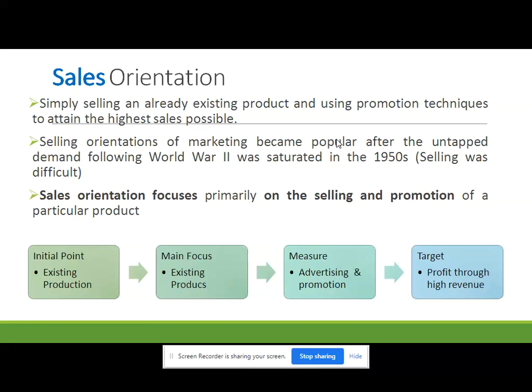Such a sales orientation may suit scenarios where firms hold stock of a product that is in high demand with little likelihood that changing consumer tastes would diminish demand. Selling orientation became popular after the untapped demand following World War II and became saturated in the 1950s, when there was less demand from the market and production was heavy. Because of heavy production and less demand, it was the challenge of companies to sell those products — and to sell them they needed a sales team. Sales orientation focuses primarily on selling and promotion of a particular product.